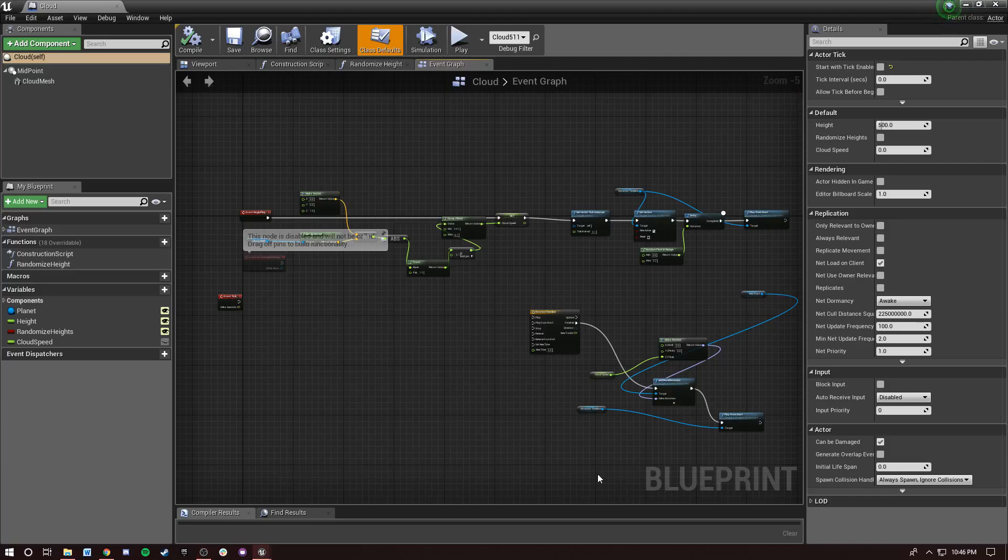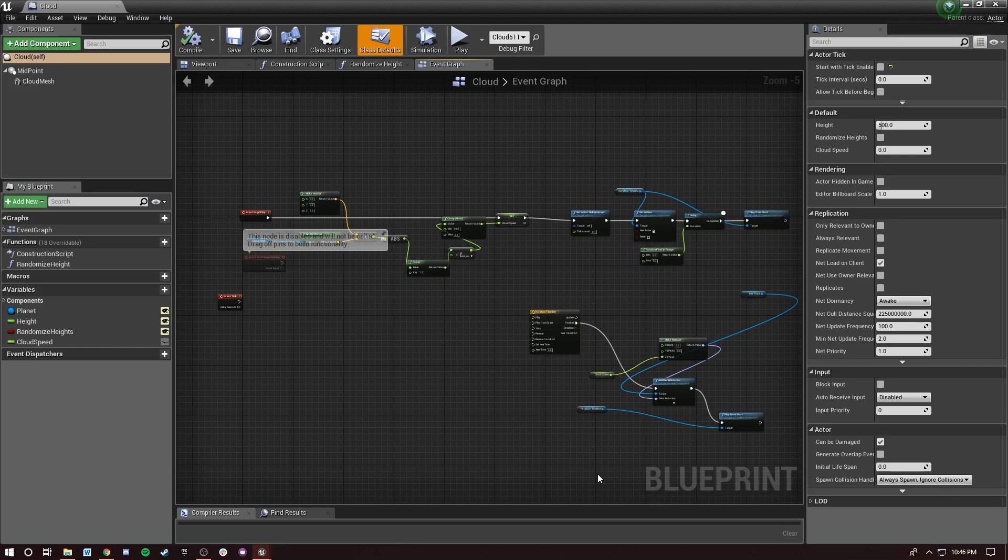Hey, what's up everybody? So I'm going to talk today about functions and macros and condensing nodes and when to use each of them.